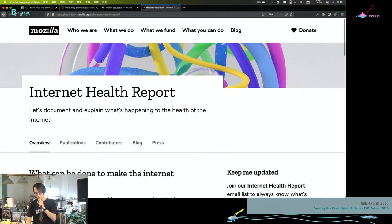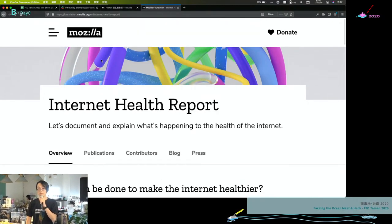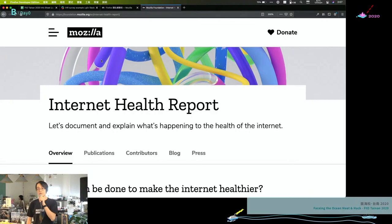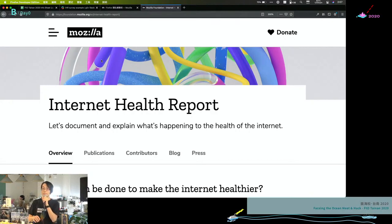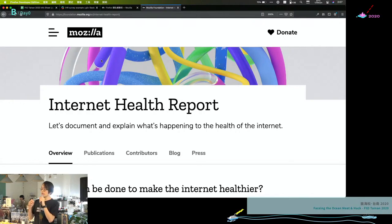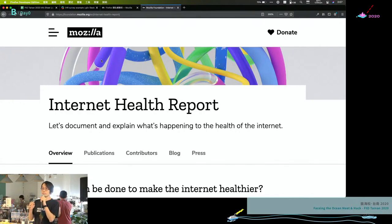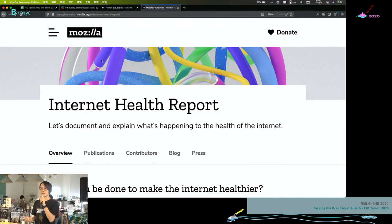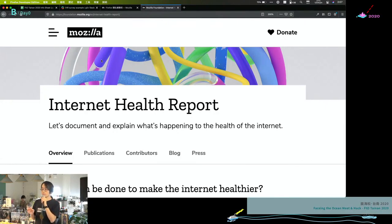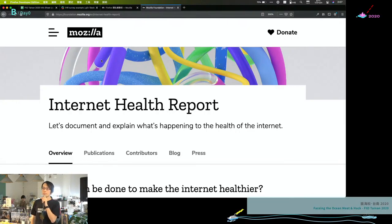This project has been run for, I think this is like the fourth year or third year. It's a project from the Mozilla Foundation collecting internet issues around the world, including good things and bad things from the past year. This year's report will be released in January next year, I think.